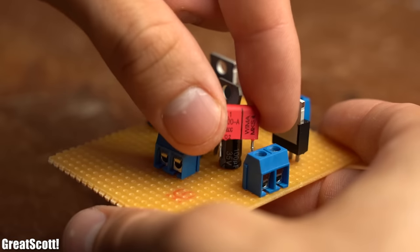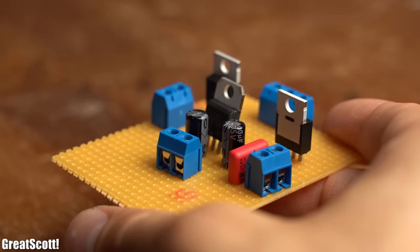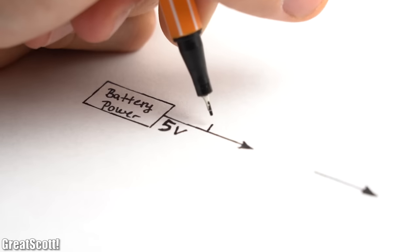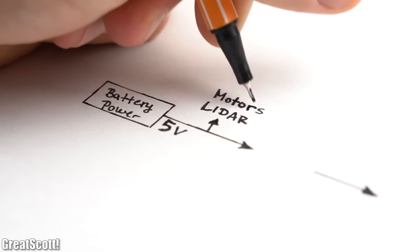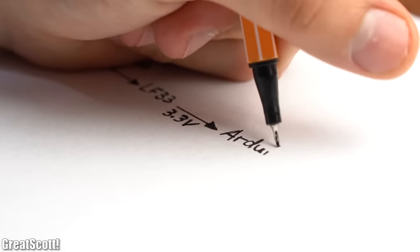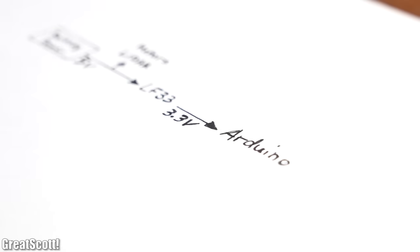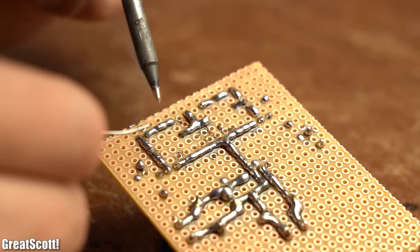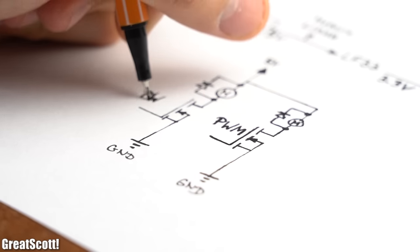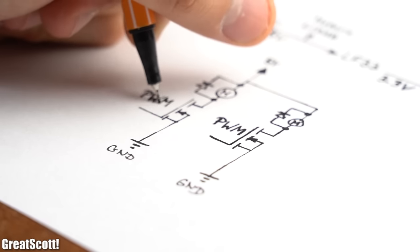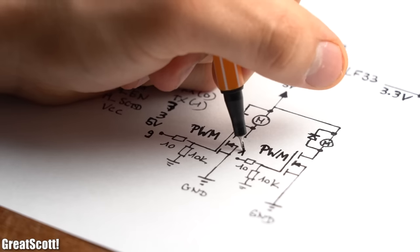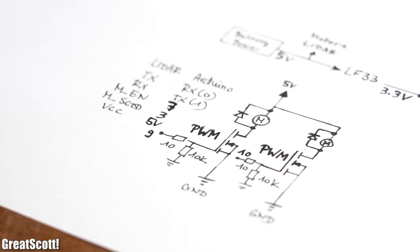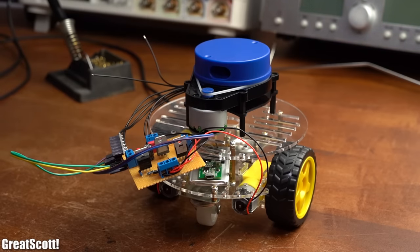Before doing that though, I had to create a small power control circuit that turned the 5V of my battery power source, used for the motors and the LiDAR system, into 3.3V for the Arduino. And while I was at it, I also added two MOSFETs to control the motor speed later on through pulse width modulation. According to this finalized wiring scheme, I then hooked up all the components to one another.